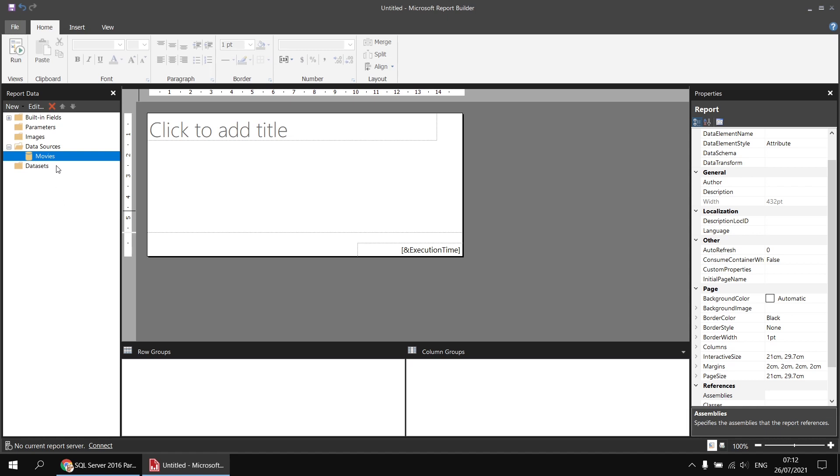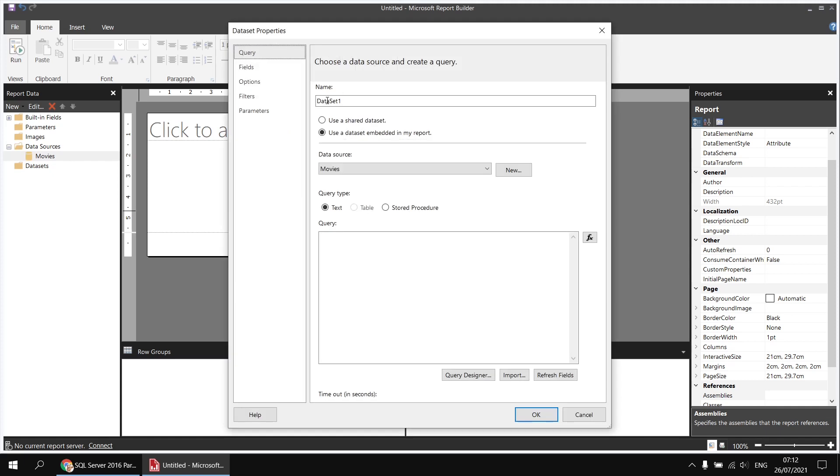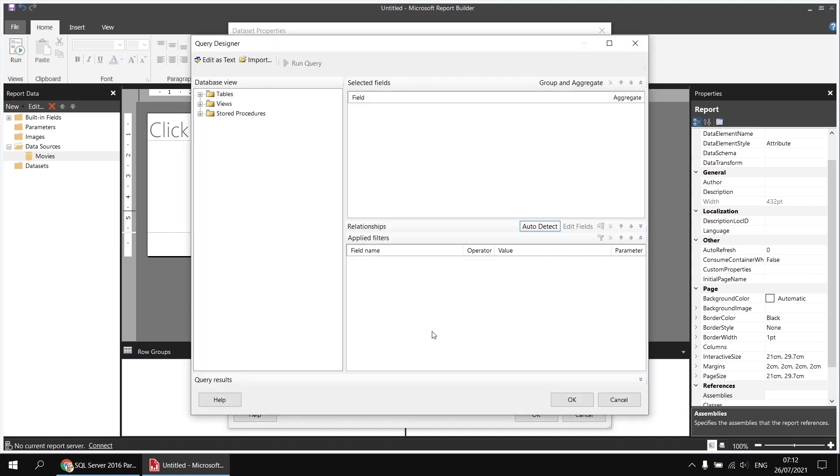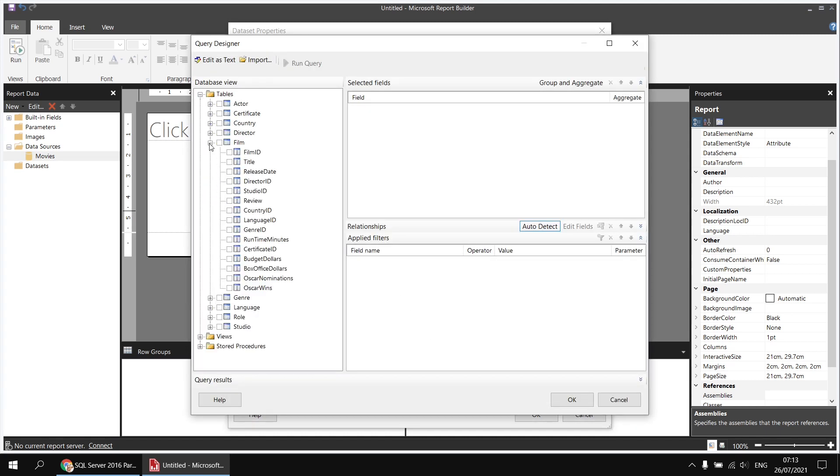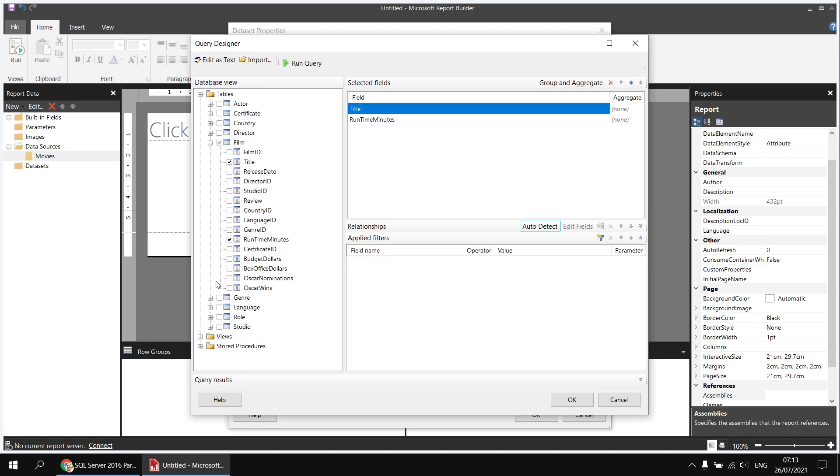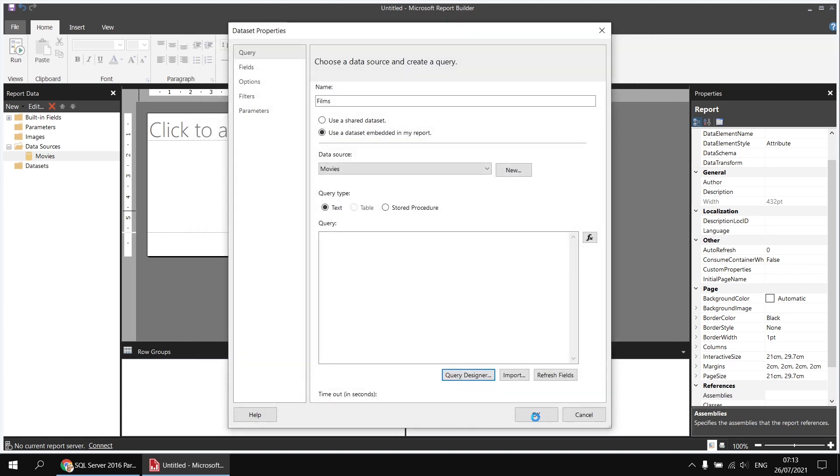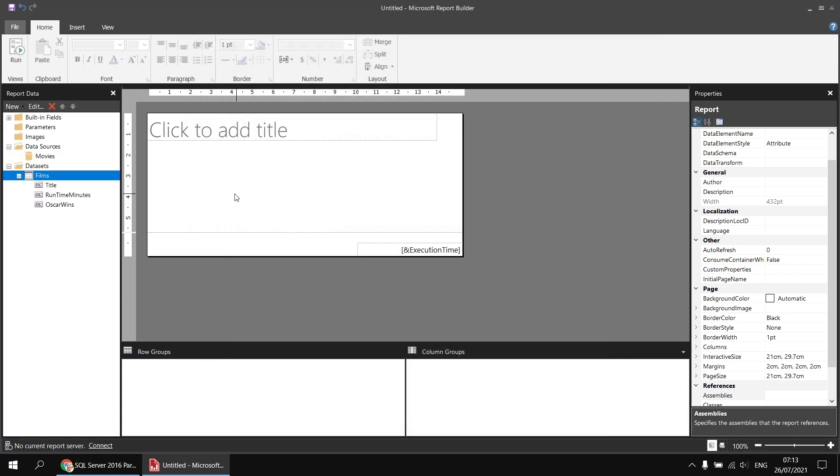Next, we'll need a dataset, so I'm going to right-click on the movies data source and choose to add a dataset. I'll call this one films and then for a bit of help, we'll use the query designer to pick a few fields from the film table. So from the tables list, we'll go to the film table and I'm going to select the title, runtime minutes, and Oscar wins. I can then click OK a couple of times, and that's my dataset created.